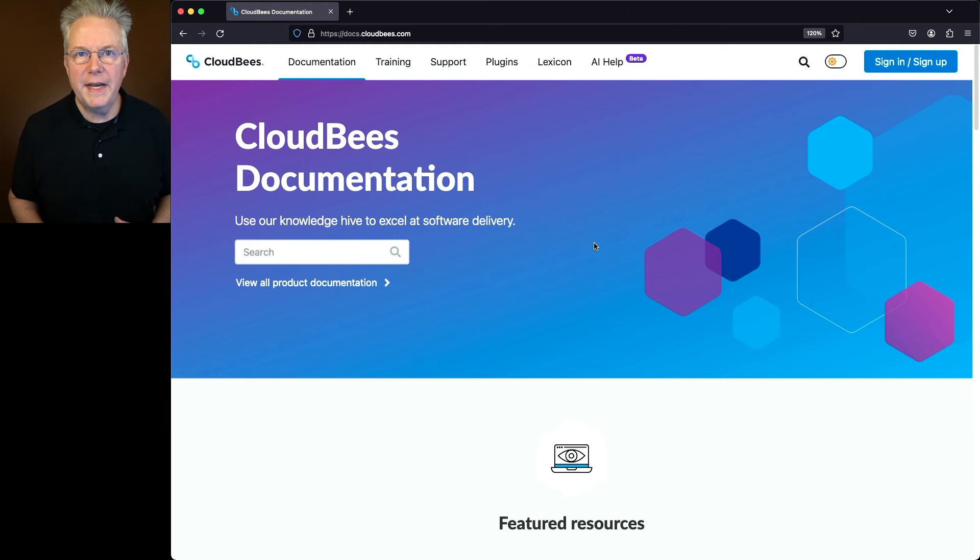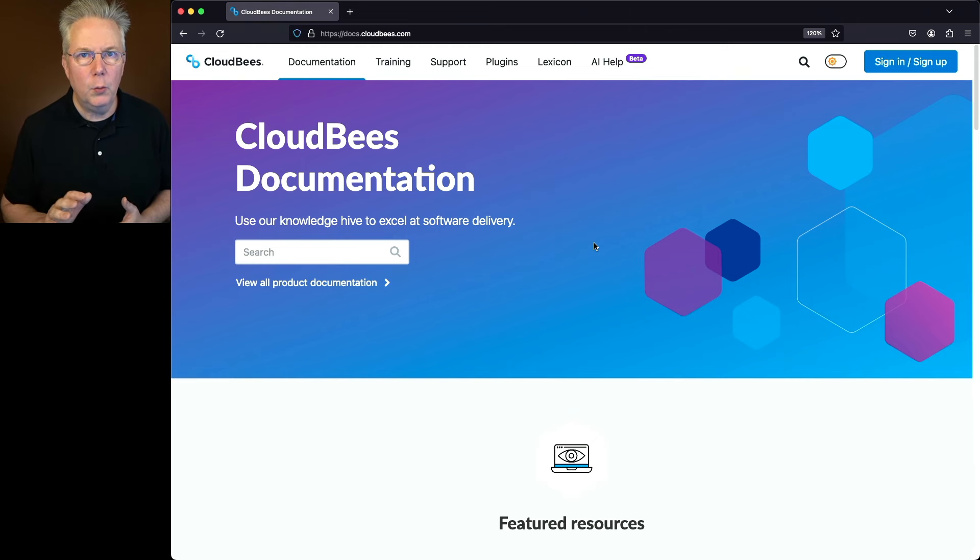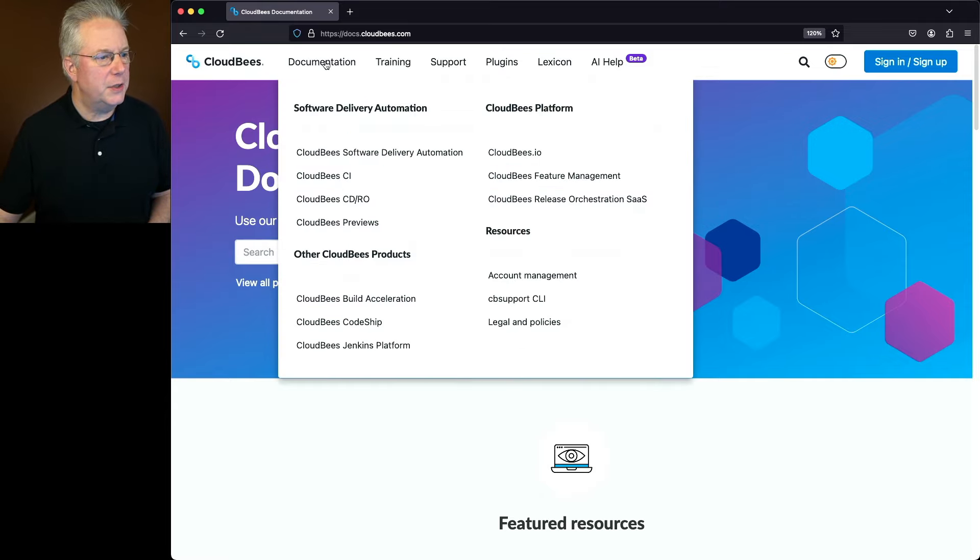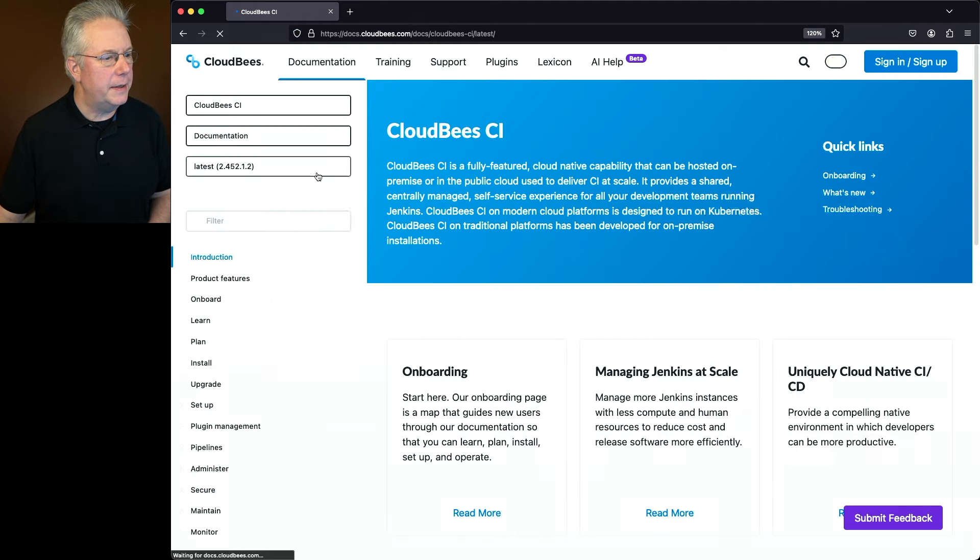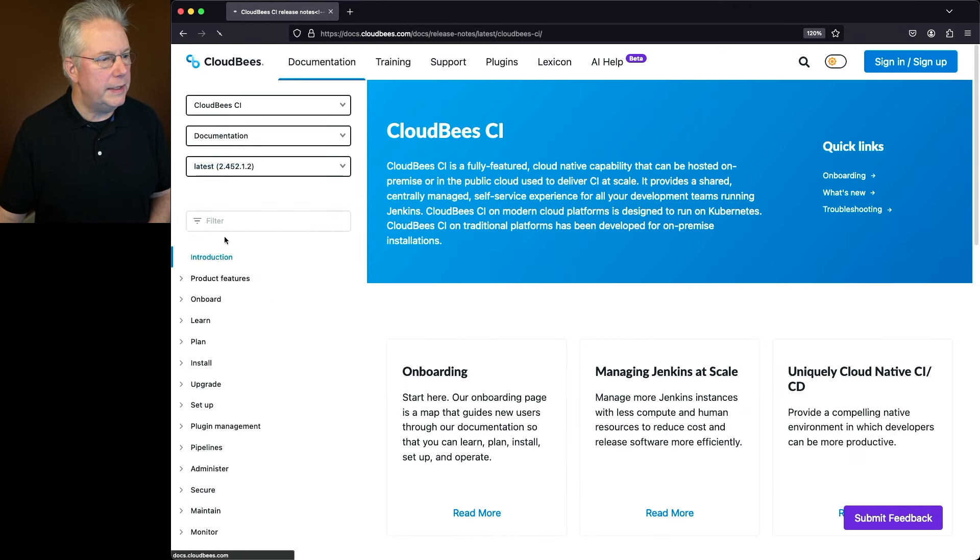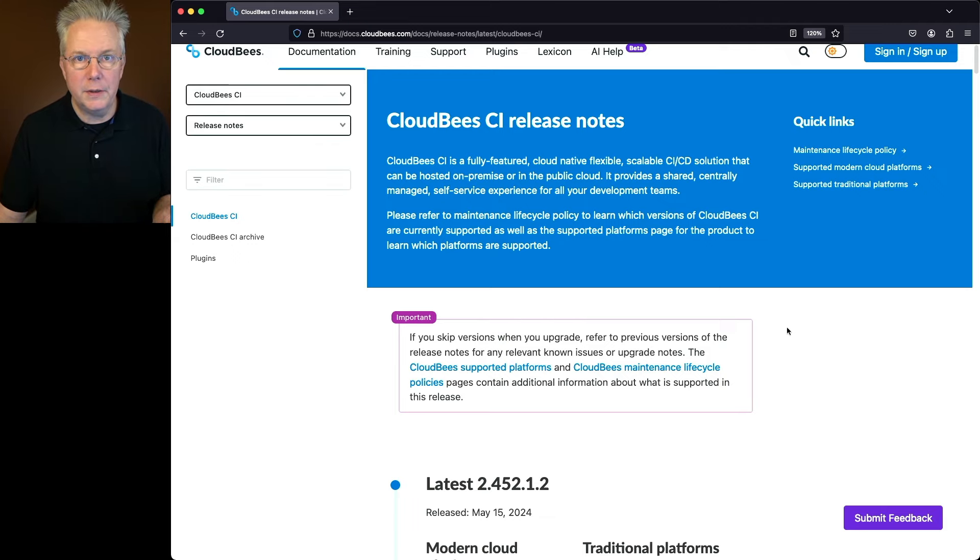Now, if you've never taken a look at the release notes for CloudBees CI before, let me show you how to get there. We're starting at docs.cloudbees.com. Under Documentation, we're going to select CloudBees CI. Then, under the Documentation dropdown, we're going to select Release Notes. And here we're on the landing page for all of the release notes for CloudBees CI.